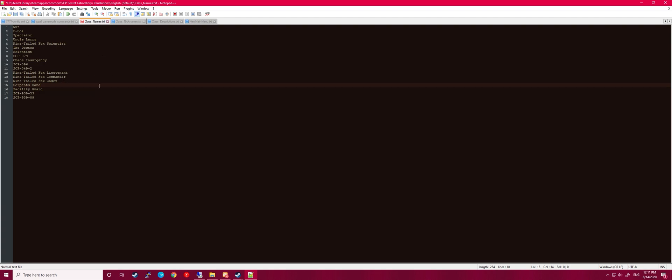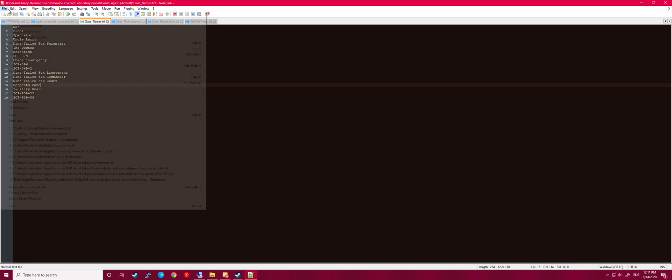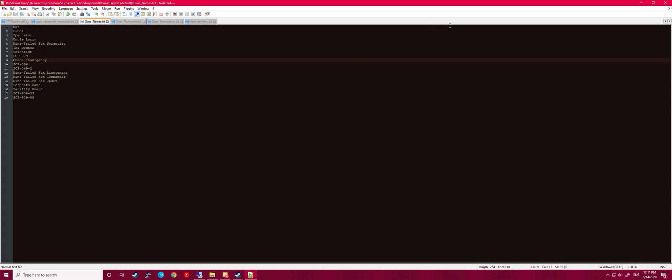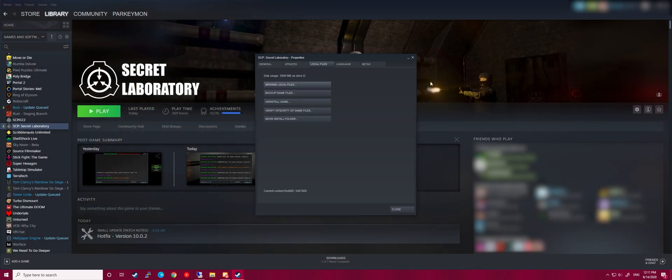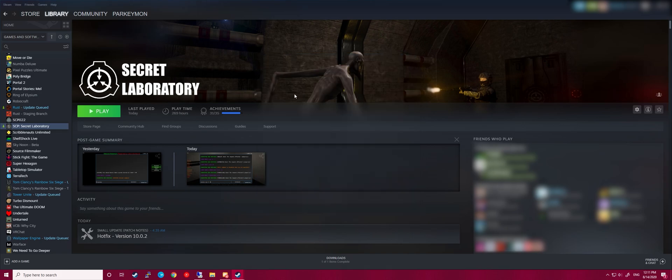So once you change it in here, you need to save. You can do Control S or you can go up to File and Save. Alright, so once you have that saved, you can exit and then go ahead and open up SCP.